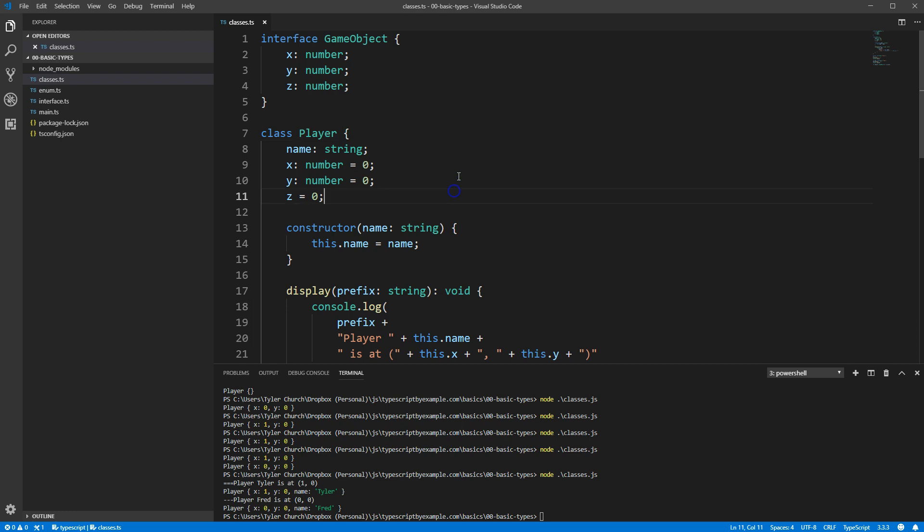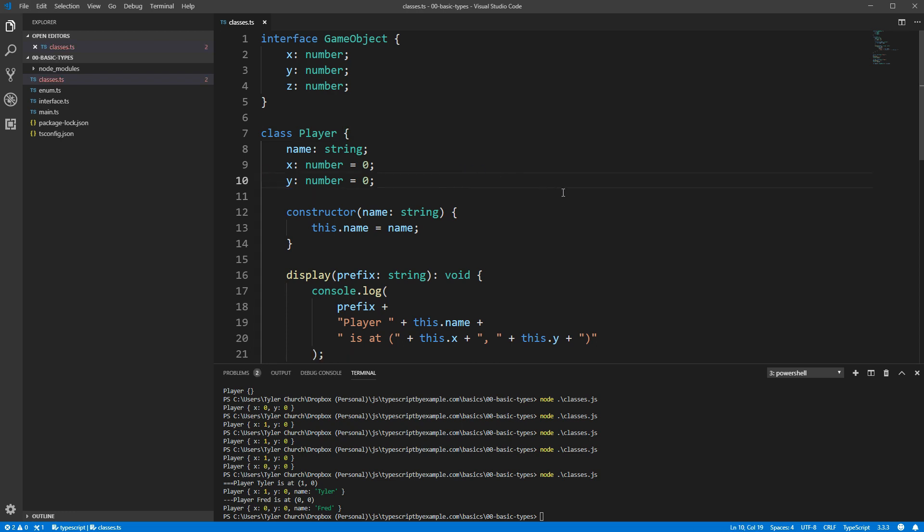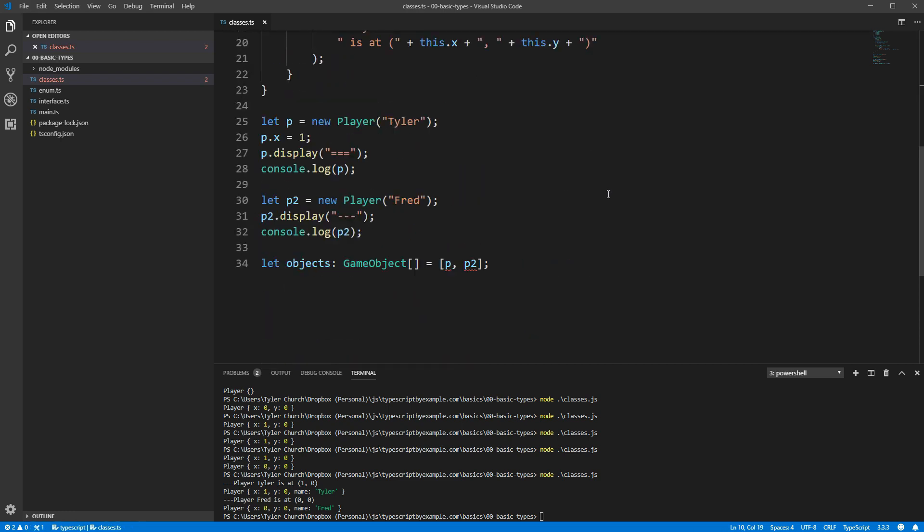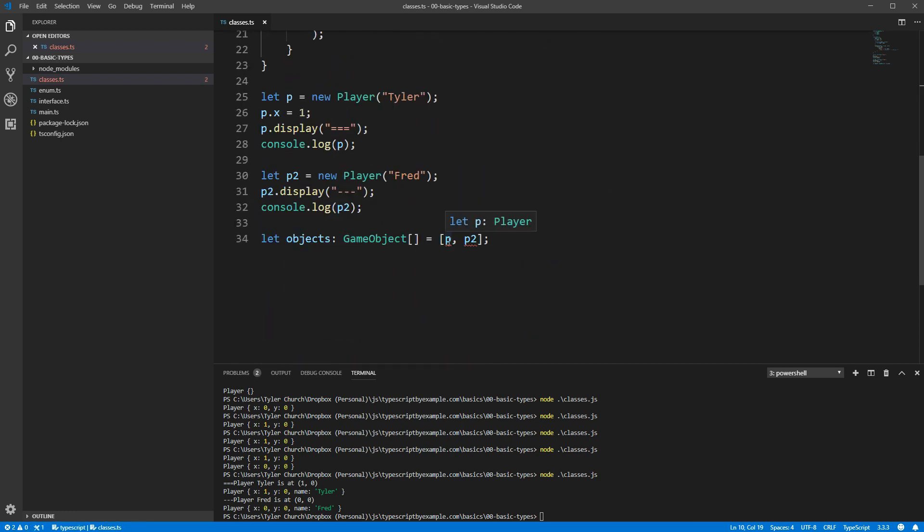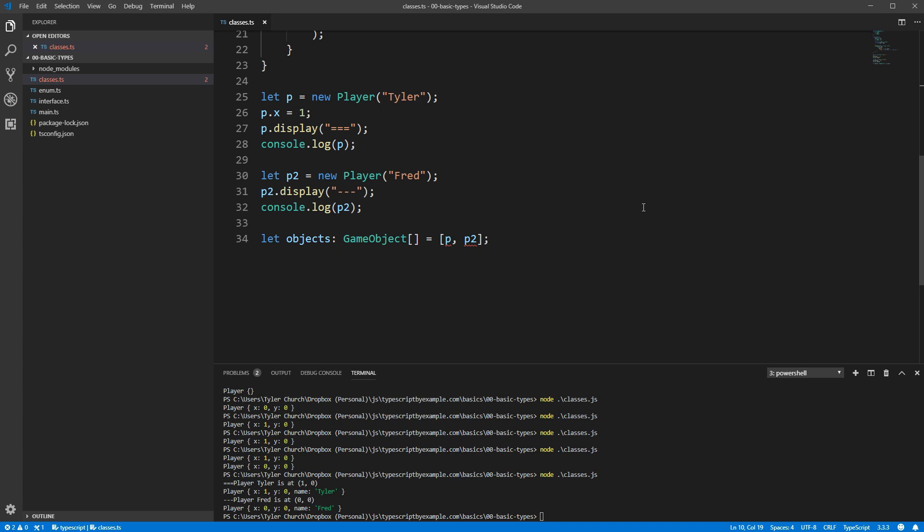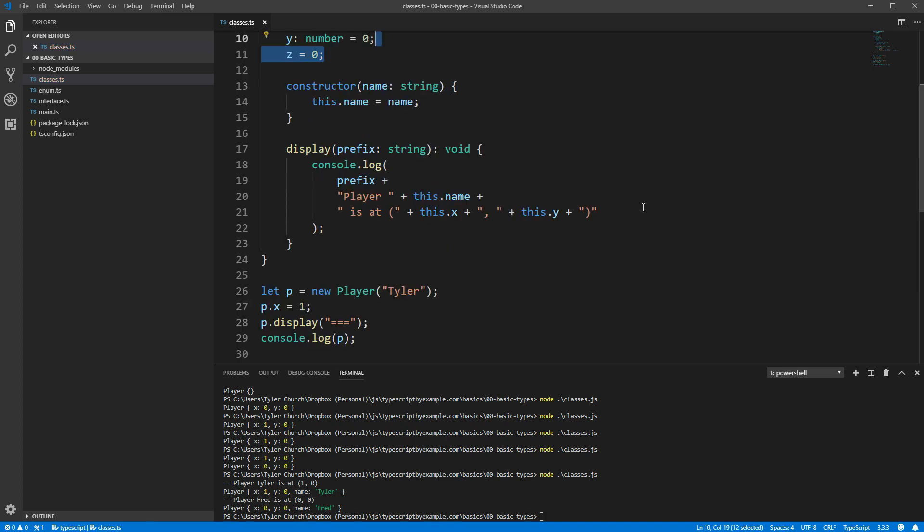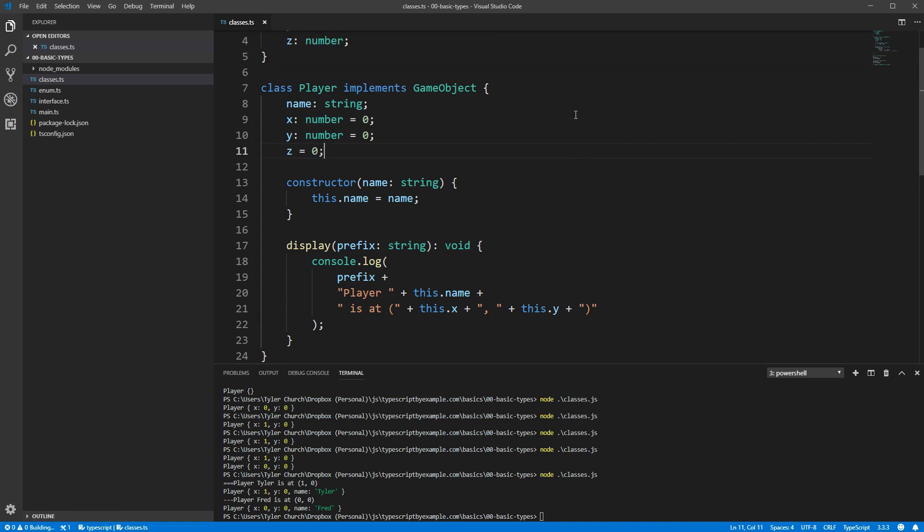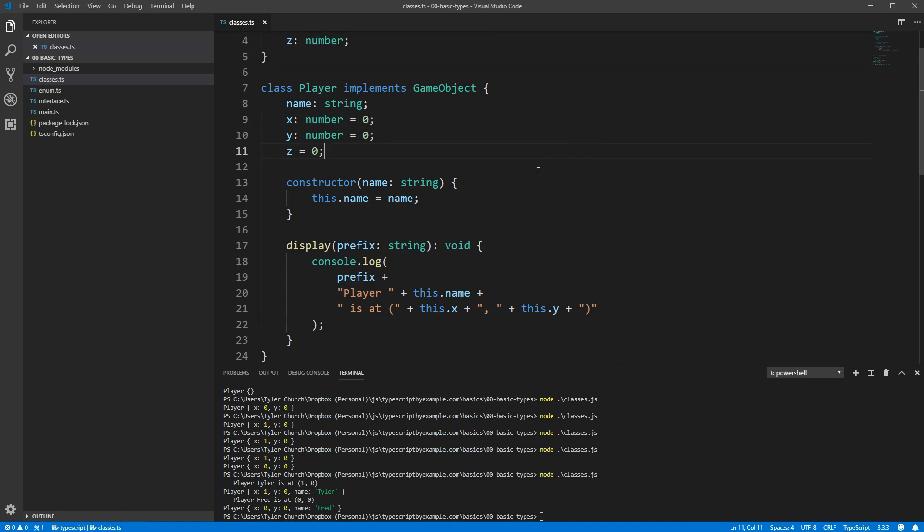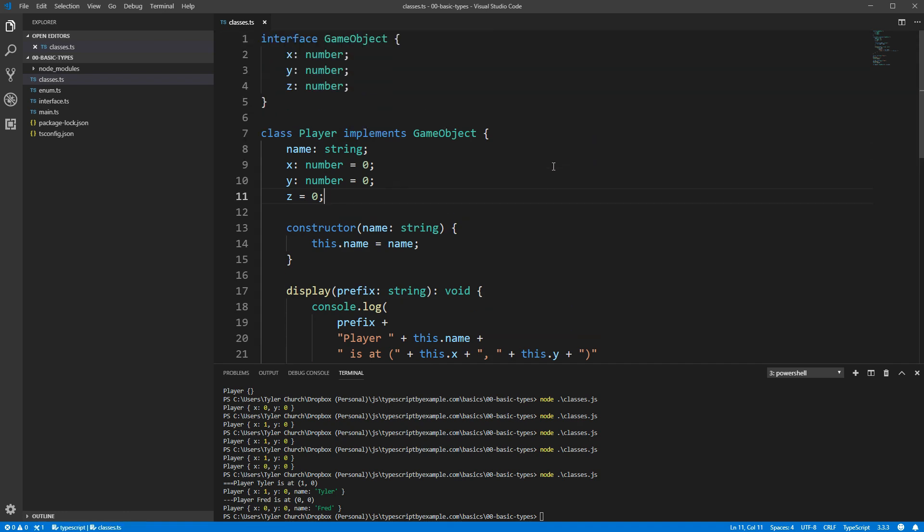So why would you want to use the implements keyword if you can get away without it? The biggest reason is that it will tell you while you're focused on the class definition itself whether or not the class properly implements the interface. It also serves as great documentation for your future self and other programmers that the specific class is intentionally conforming to some interface.